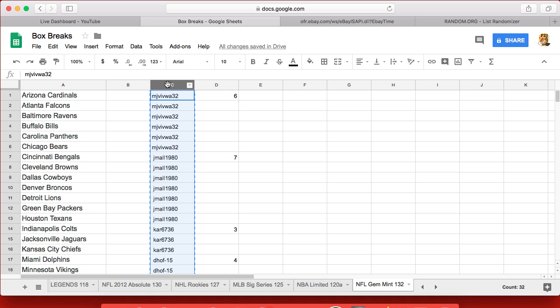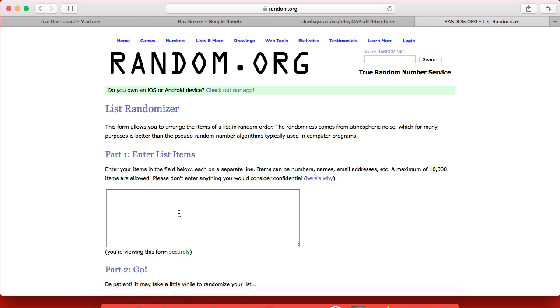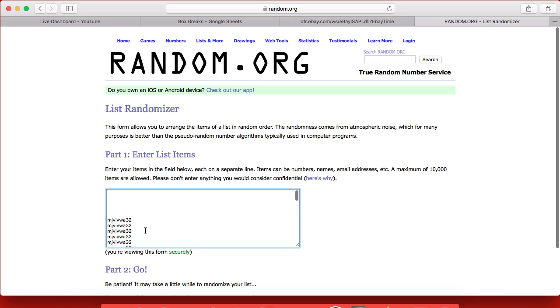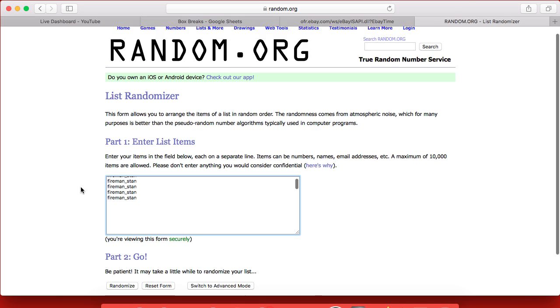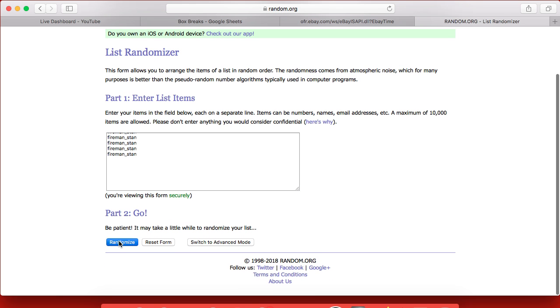So I'll take all you guys over to Random.org, randomize you 7 times. After the 7th time, that'll determine your team for the break. MJ on top, Fireman Stan on the bottom.